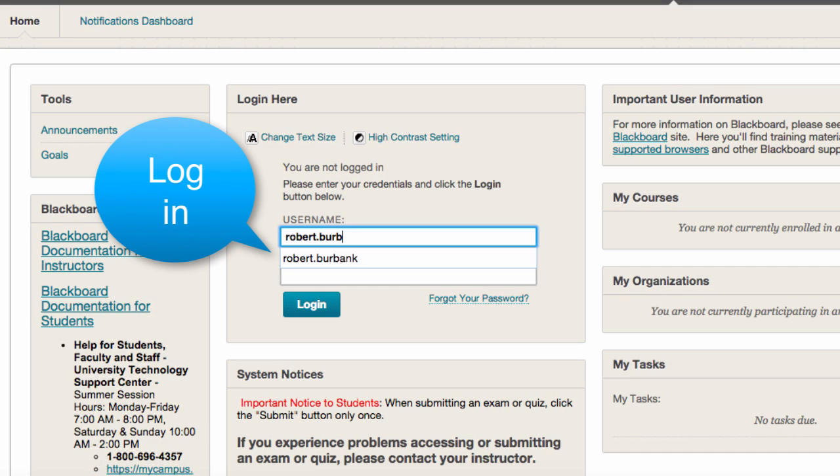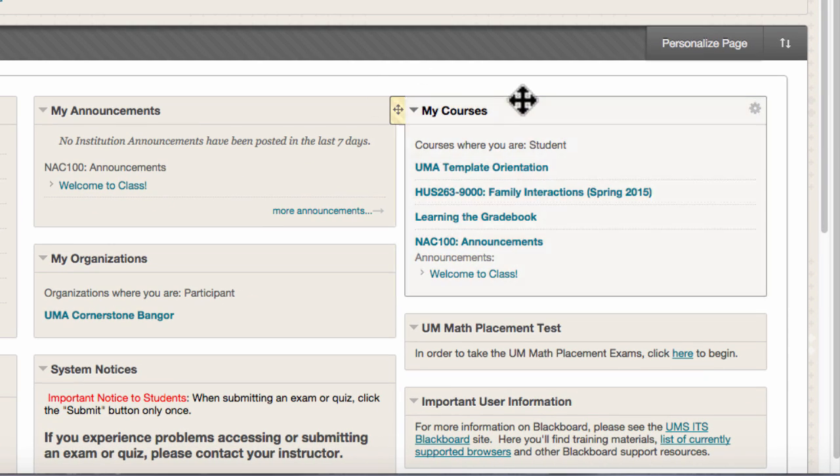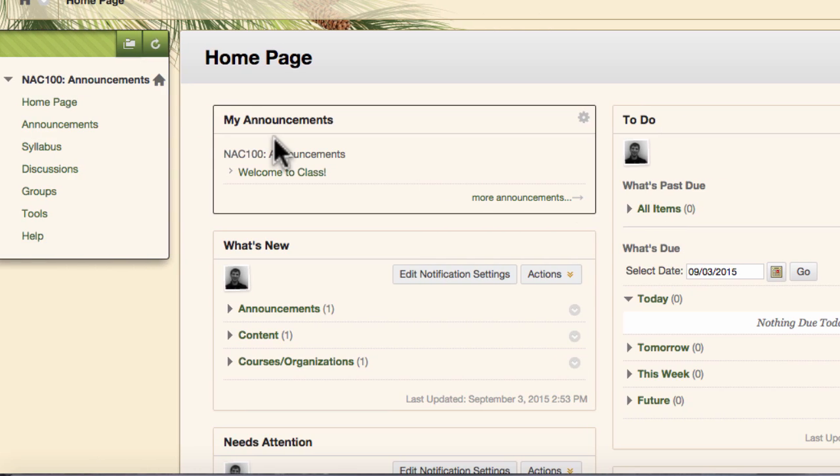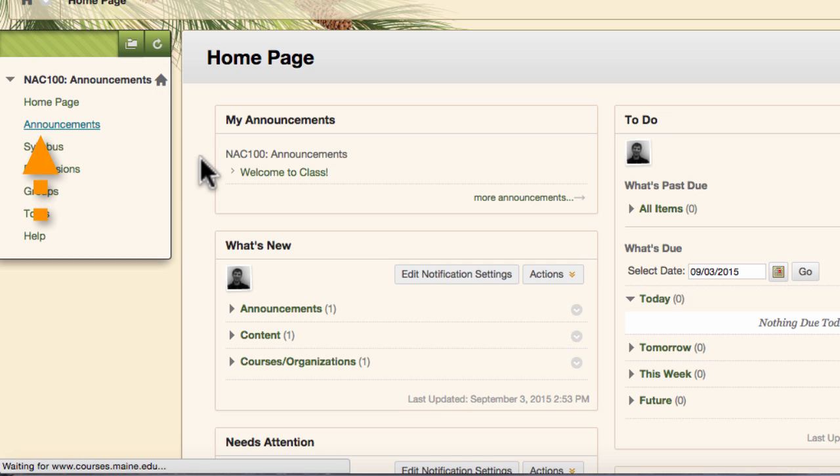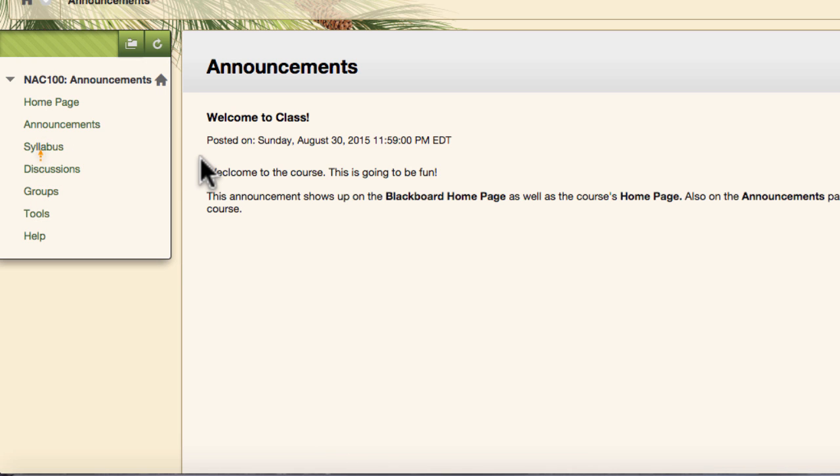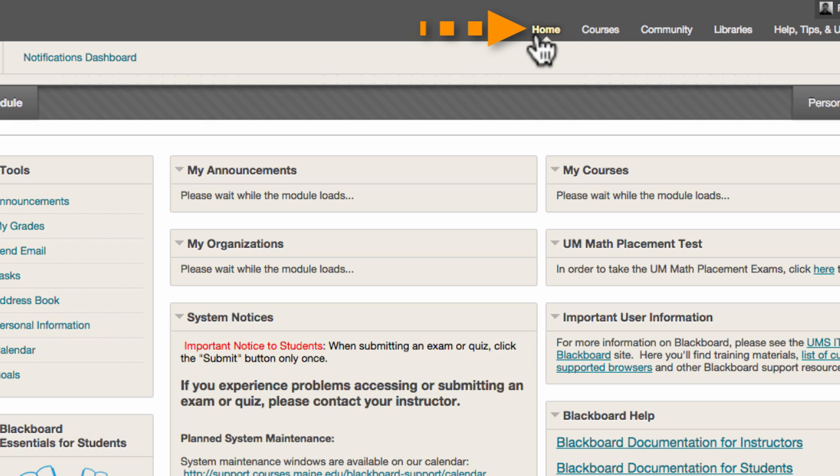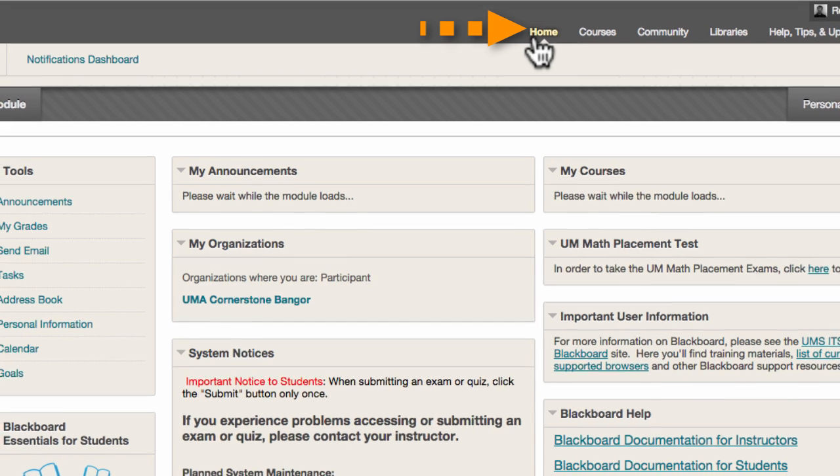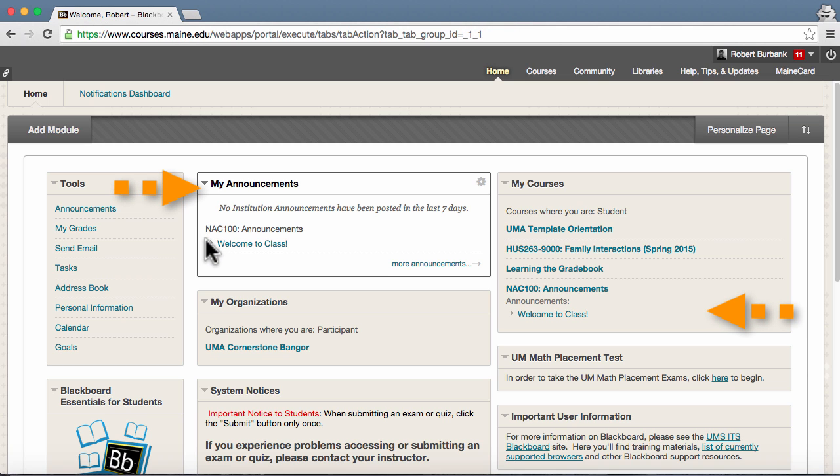Your instructor will use announcements to convey important information about the course, upcoming assignments, grades, and so on. You can view these messages in a few different places. First, within your course on the page titled Announcements. Also, on the Blackboard homepage, both in the My Courses module and underneath the course title.